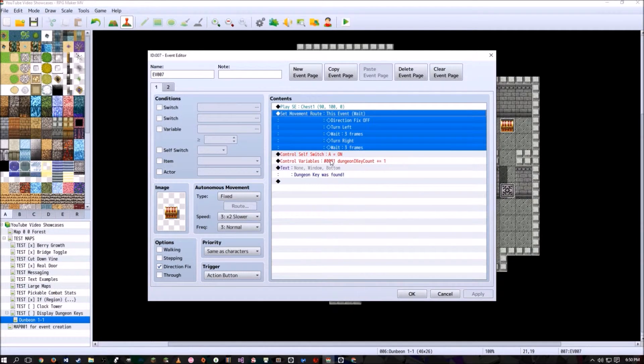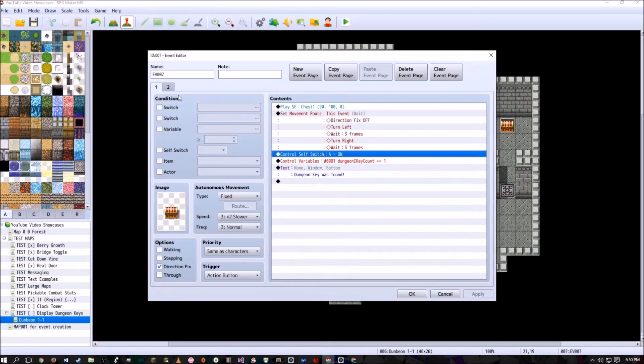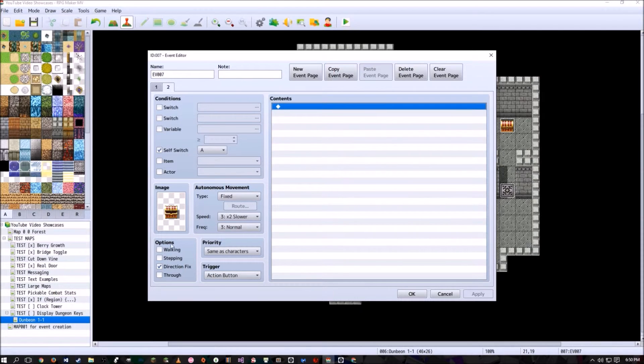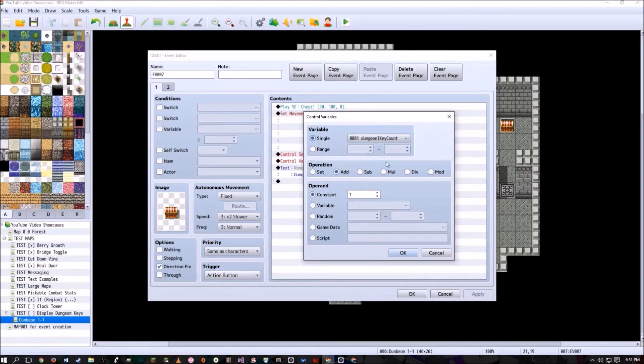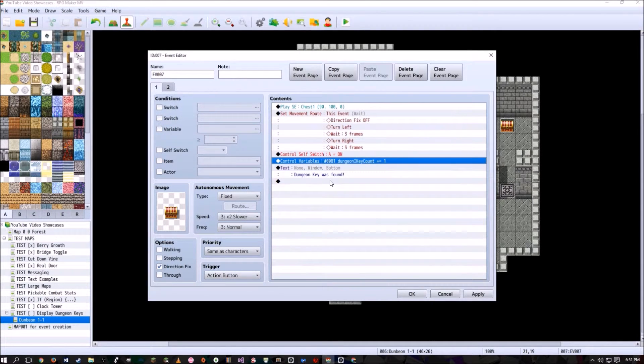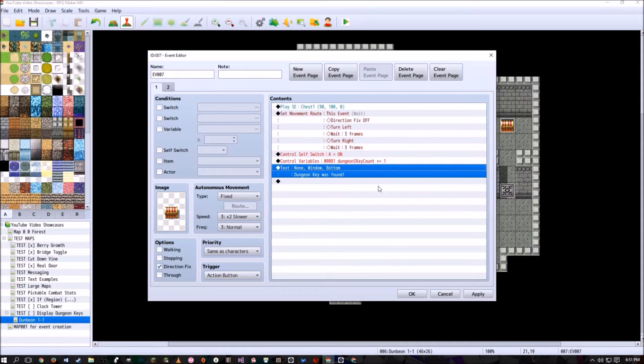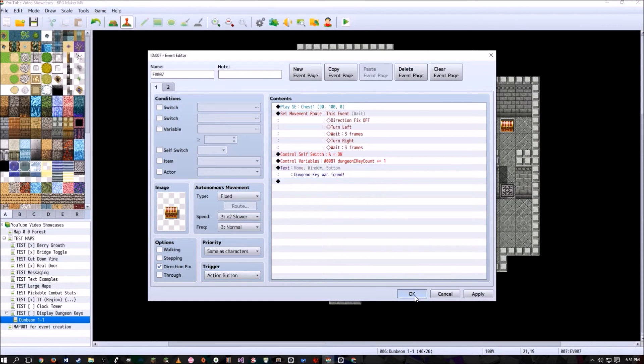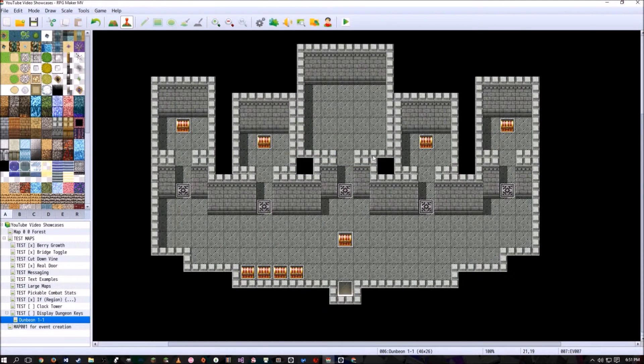It's going to show the animation of it opening, turn itself off forever because it's now going to look like an open chest. And what it does is it increases the dungeon one key count. It adds one to it. And then it shows the player dungeon key was found. So basically copied that a number of times.